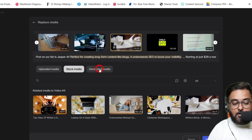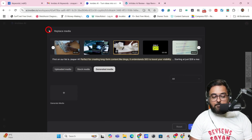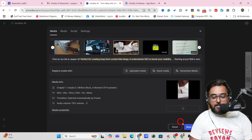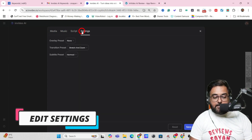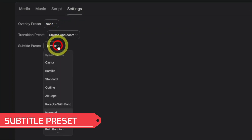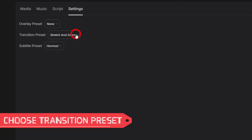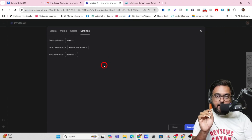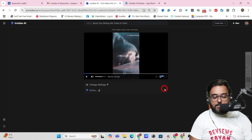You can even use generative AI to generate media for you. Once changes are done, click Save Changes. Similarly you can change the music, script, settings, overlay, and subtitles. InVideo AI supports 11 subtitle styles: standard, outline, all caps, karaoke, Hormozi, one word, bold, popping word, shake, comic — or you can turn subtitles off entirely. There are also transitions and presets — all brand new features of InVideo AI v3.0.